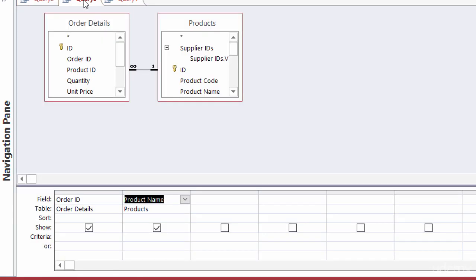Here I have a query using the order details and products tables, pulling out order ID and product name. I want to see the chocolate products that were sold — there's a chocolate biscuit mix and a regular bar chocolate. Rather than typing the full product name, I just want to find everything with the word chocolate in it. Since I'm not looking for an exact match but something like chocolate, I want to use the LIKE keyword.